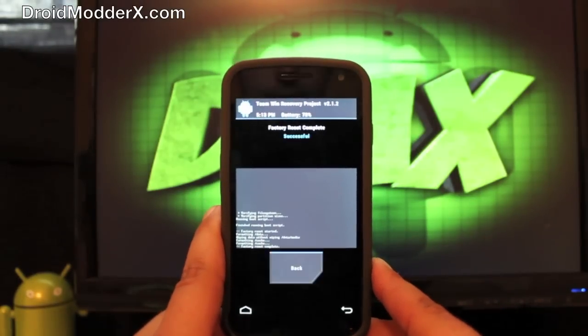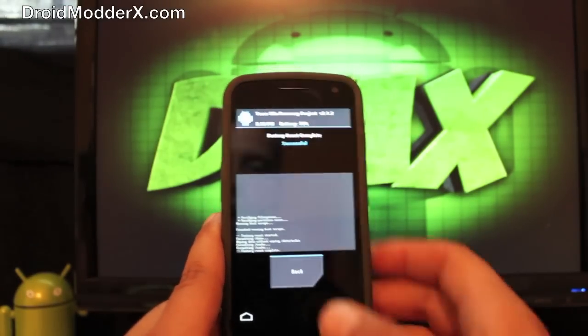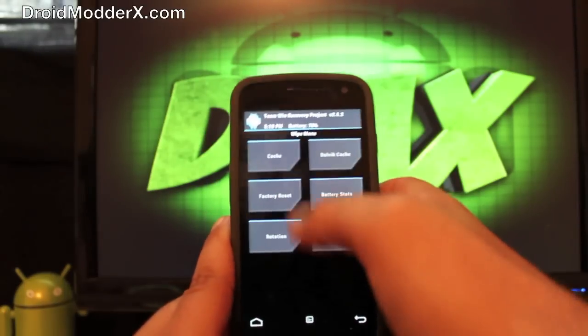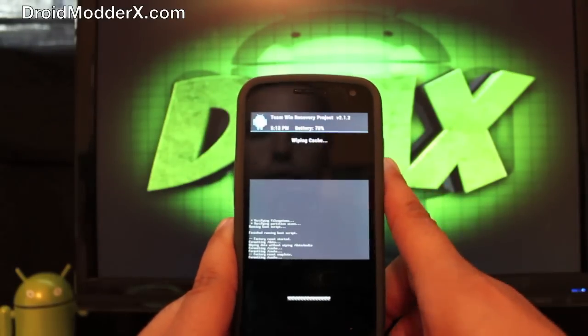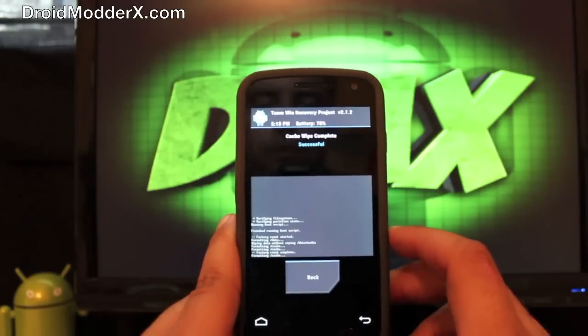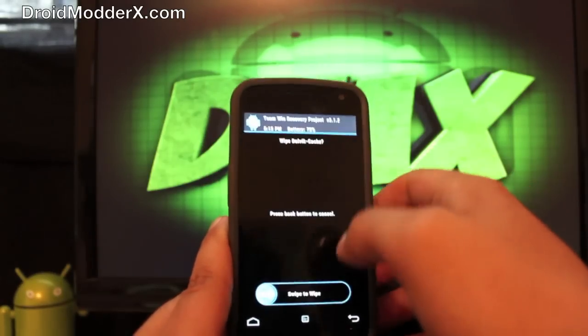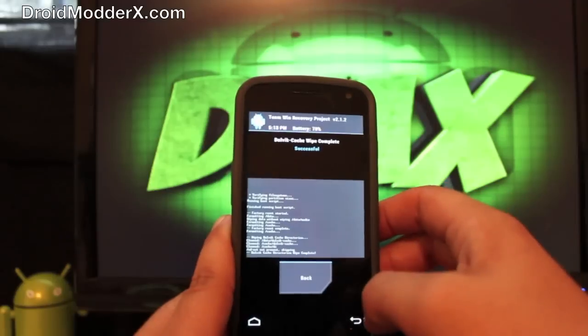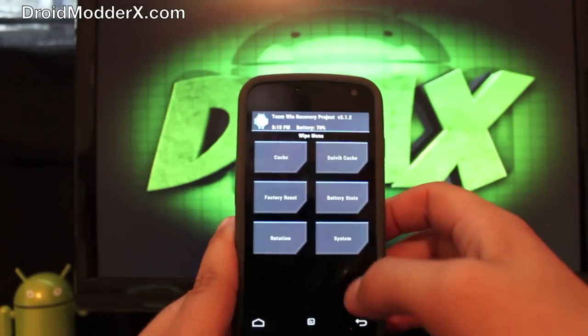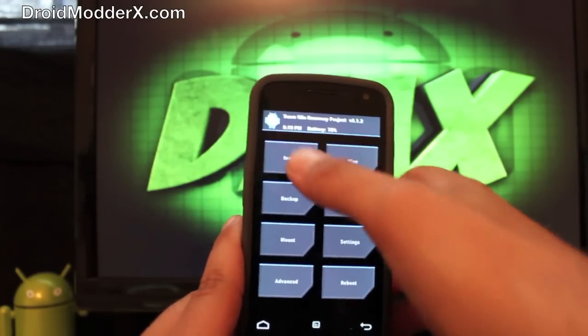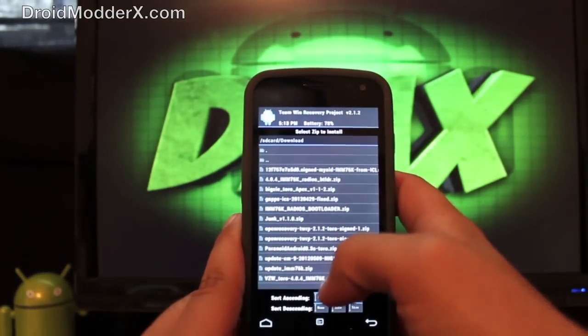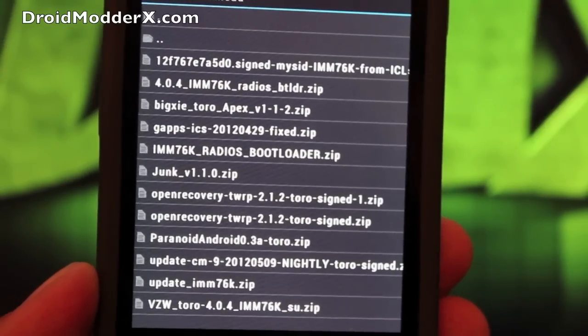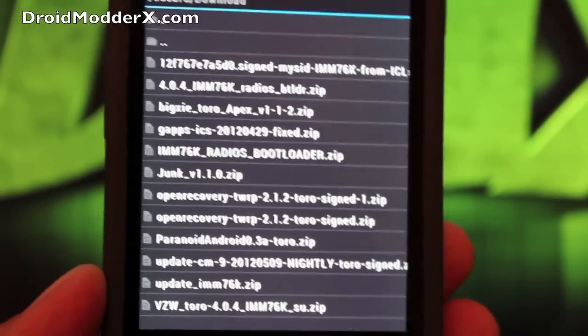So what I did there was I wiped and then factory reset. And then we're going to cache and slide to wipe. This is in TeamWin Recovery Project. I'm going to wipe Dalvik cache. And then we're going to go back and install. And when it's all wiped and everything's nice and clean,